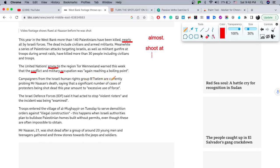'Campaigners from the Israeli human rights group B'Tselem are currently...' — I'm going to explain the word 'currently.' 'Current' refers to something actual, something that is happening now as an ongoing event. 'Currently' is an adverb of manner. A synonym for 'currently' could be 'presently.' 'Probing Mr. Nasan's death' — 'probing' means investigating.